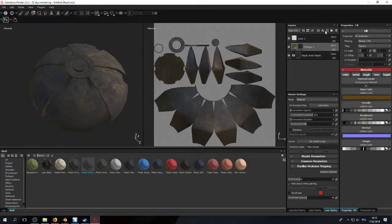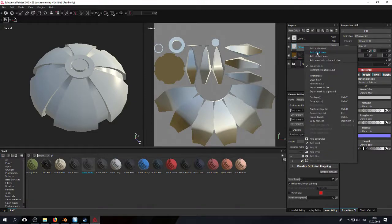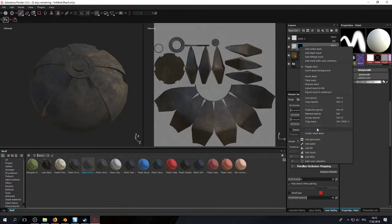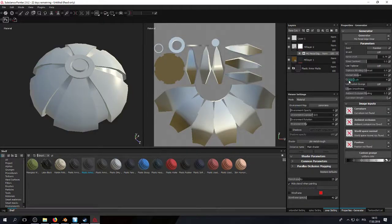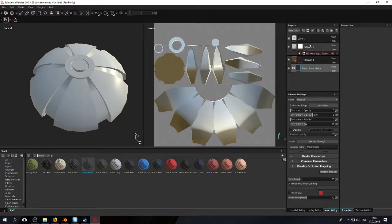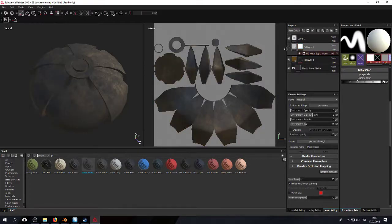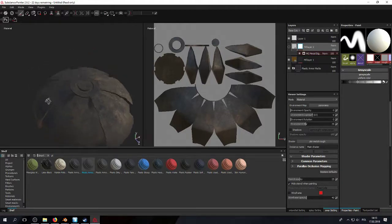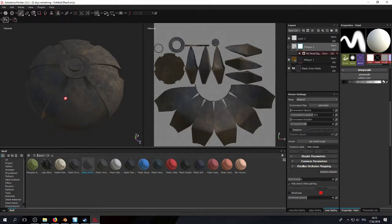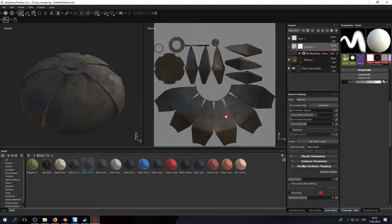Let's add a layer with another black mask, right-click, add a generator and add edge wear. It looks bad - why? Because Substance Painter basically has no idea what the shape of the model is. For Substance Painter it's flat, and to fix that we need to bake textures.